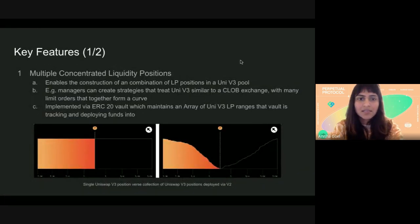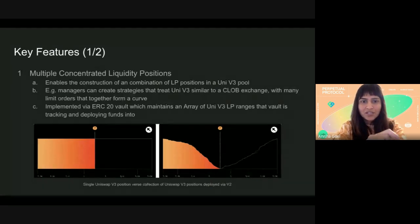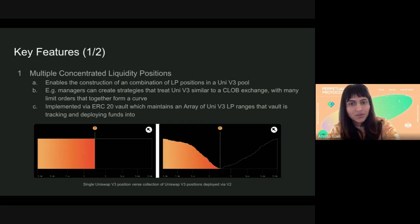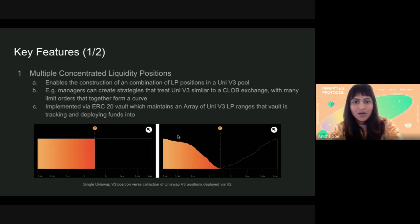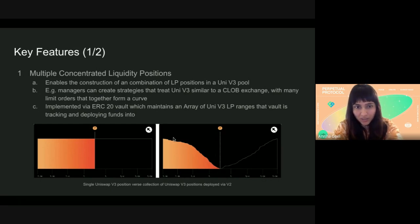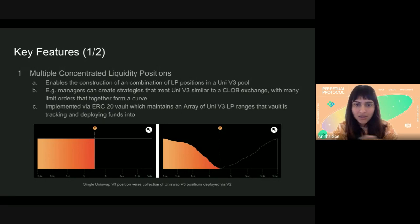When constructing a combination of LP positions, you can create strategies on UniV3 that are similar to a CLOB exchange. You can have multiple limit orders together that form a curve, so your combined strategy can look similar to a CLOB at the current price. This is managed through an array of ranges that can be set and changed accordingly in the vault itself.